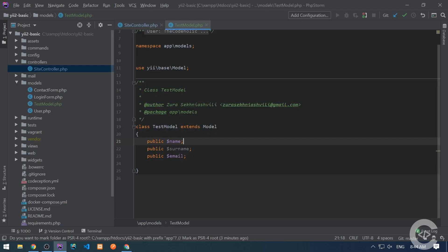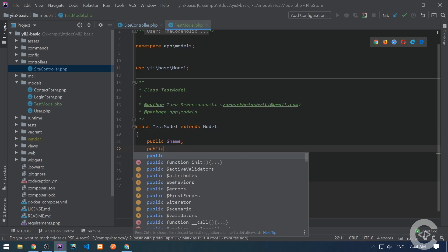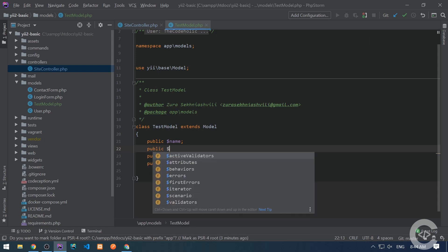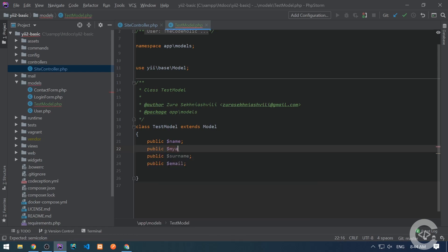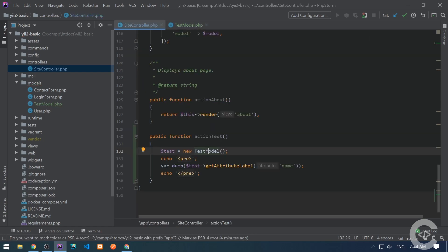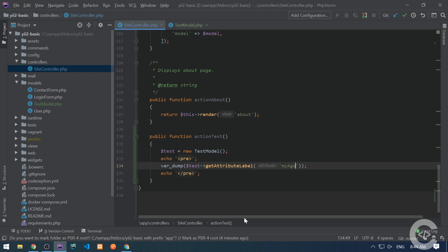If attribute name contains multiple words, like public myAge in camel case, let's put here myAge as an attribute name. Here it is its corresponding label. Basically, first letter of every word is converted into uppercase, and space is inserted between every words.